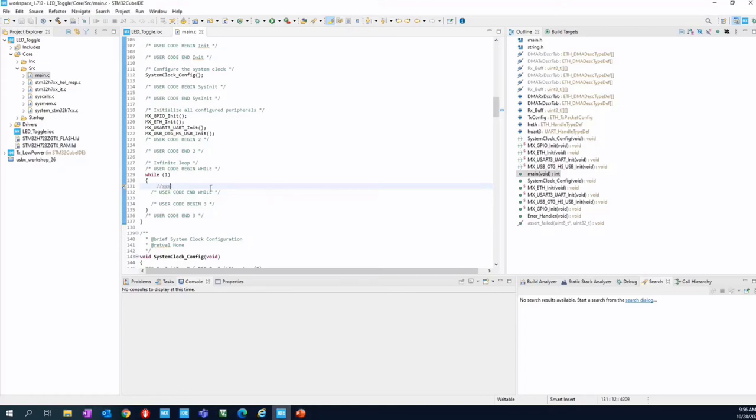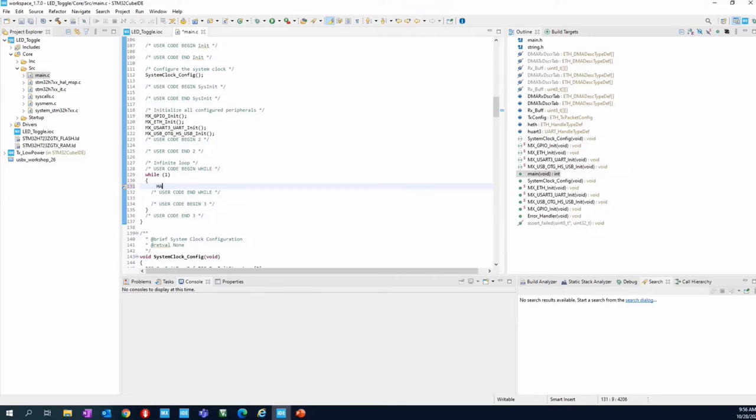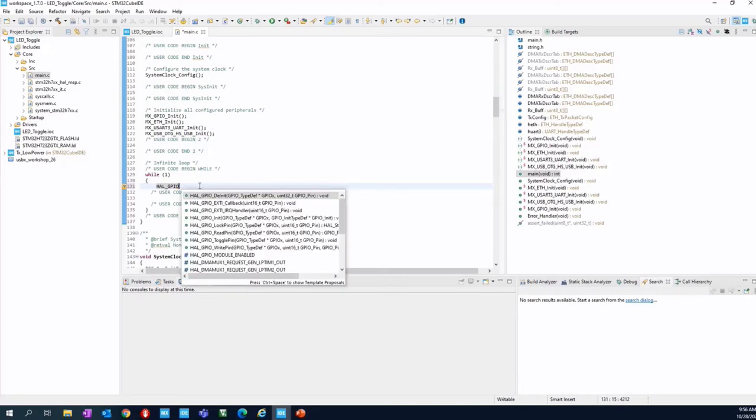You can use the cheat sheet, you can use the PDF to copy paste, or you can simply type. I'm going to type using the auto completion feature of the CubeIDE. So HAL_GPIO, for example. Let's press now control plus space bar, control plus space.